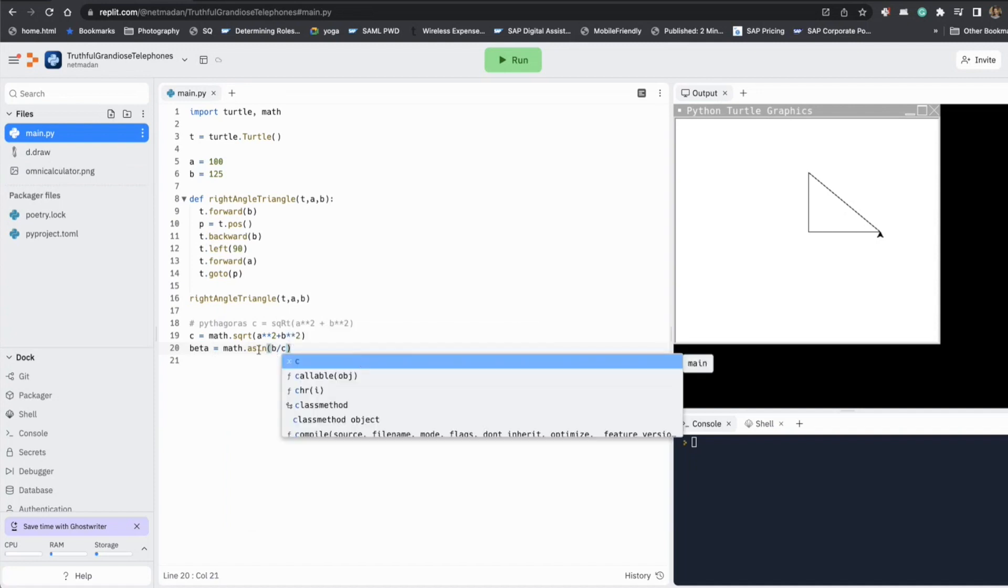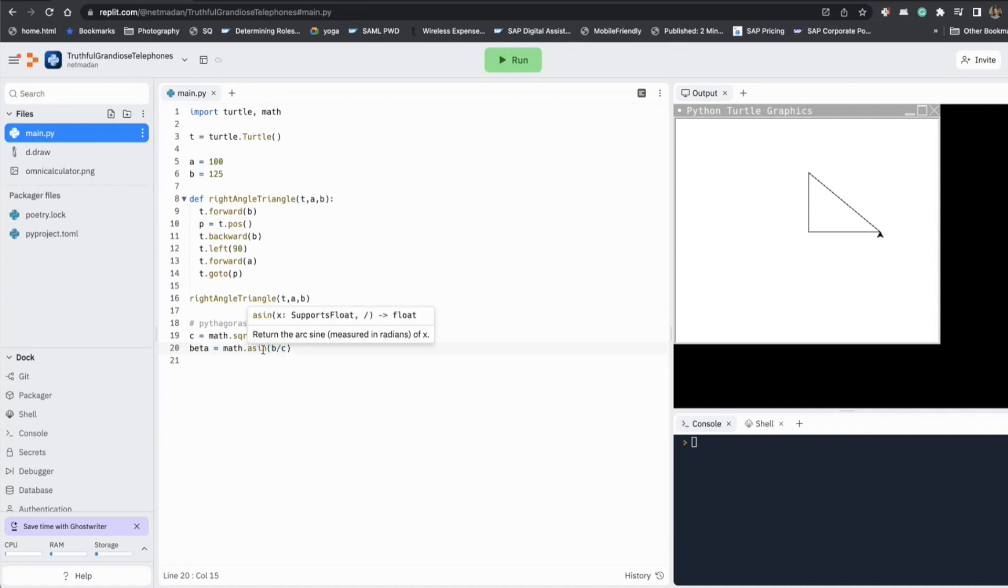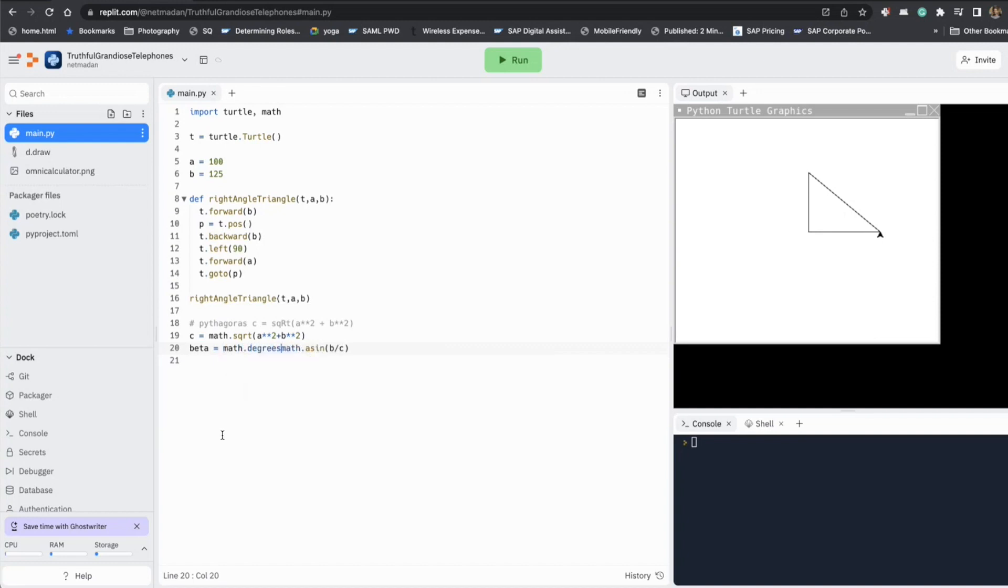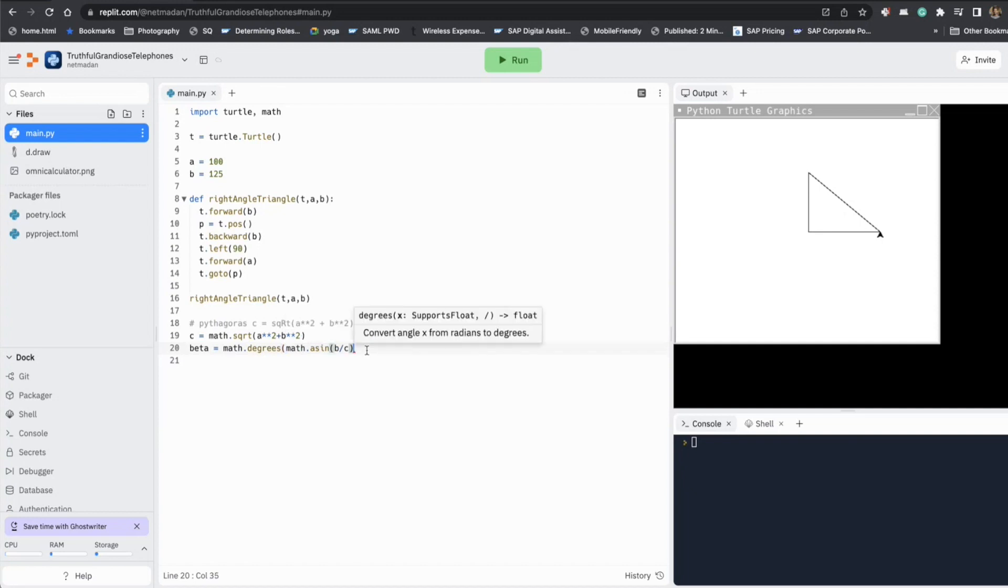And if you notice the inverse sine function returns the values in radians. But we don't want the angle in radians. We want them in degrees. So let's convert the radians to degrees by using another function, math dot degrees.